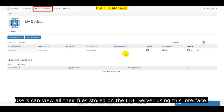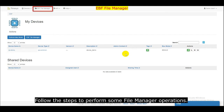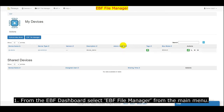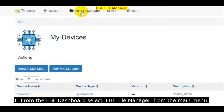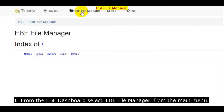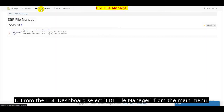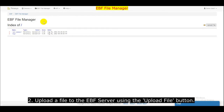Users can view all their files stored on the EBF server using this interface. Follow the steps to perform some file manager operations. From the EBF dashboard, select EBF File Manager from the main menu. Upload a file to the EBF server using the upload file button.